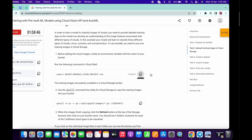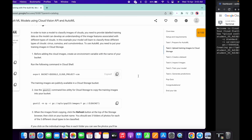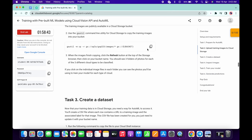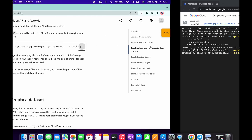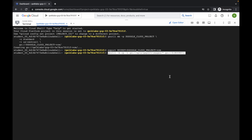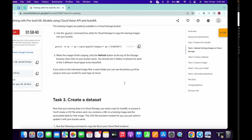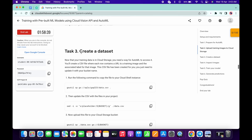Now for task number two, copy this command and paste it here. Scroll down, copy the next command, and paste it here again. Scroll down.